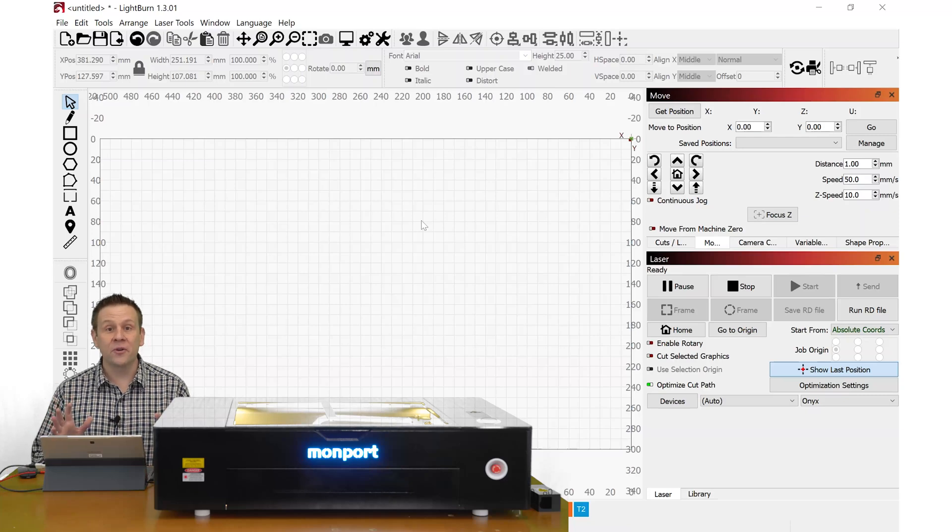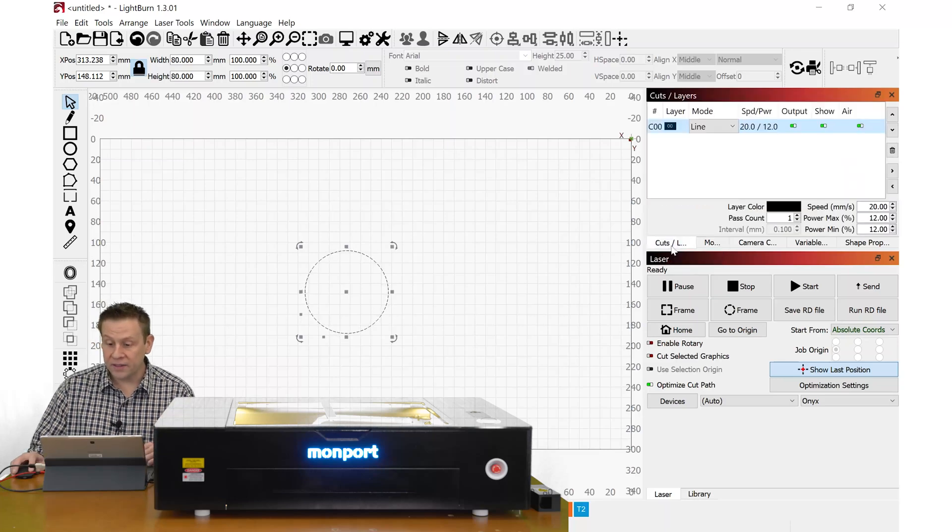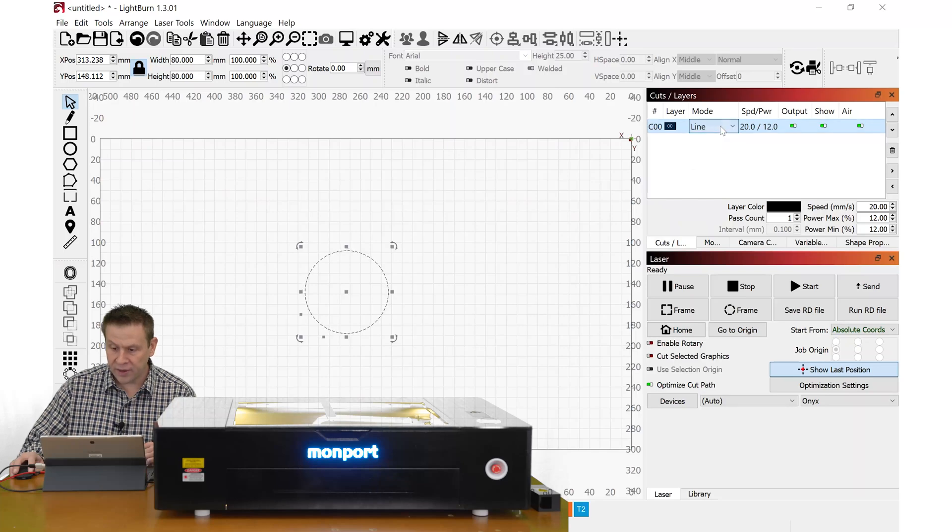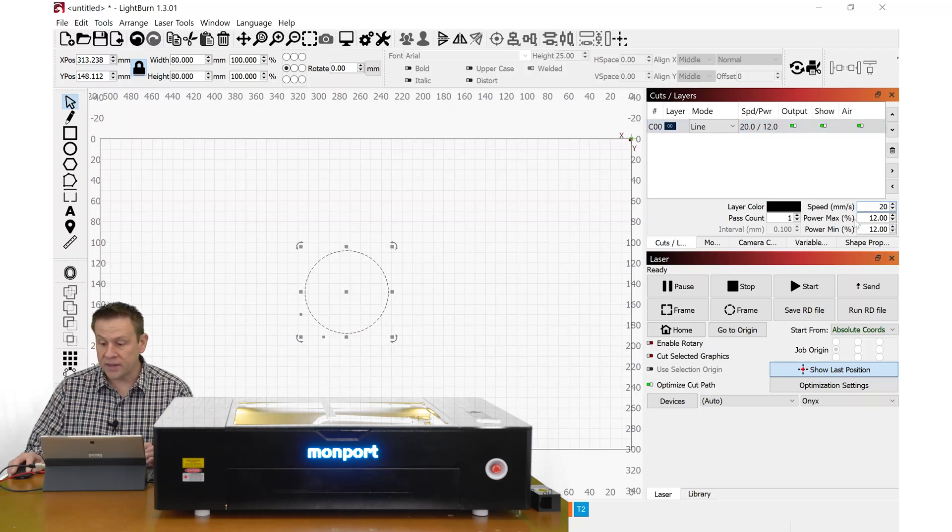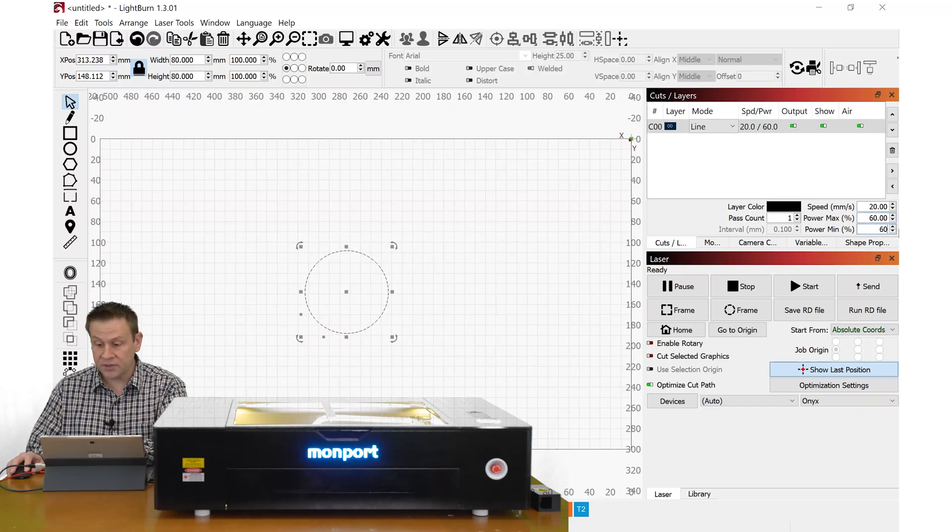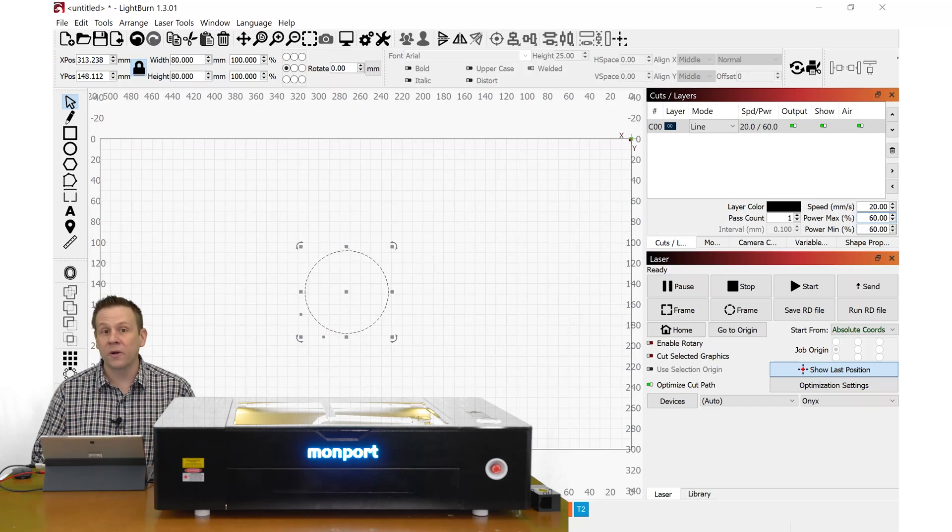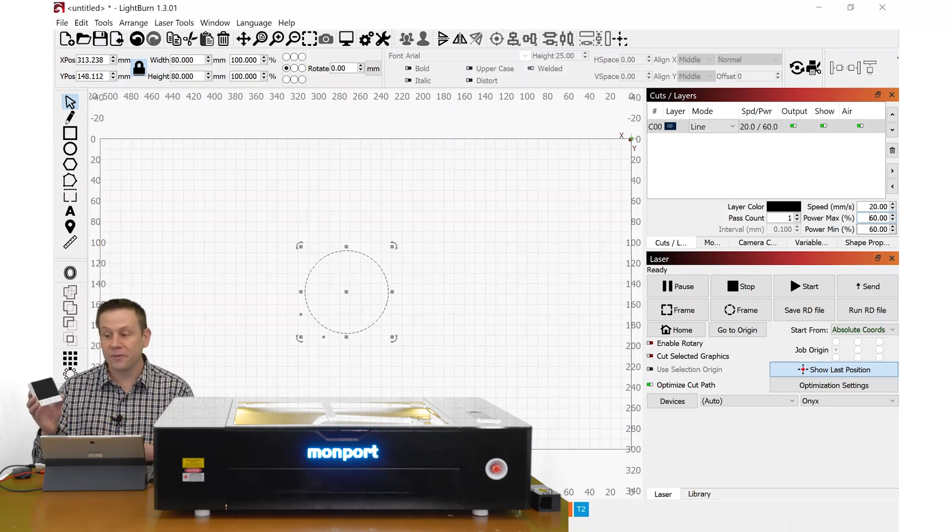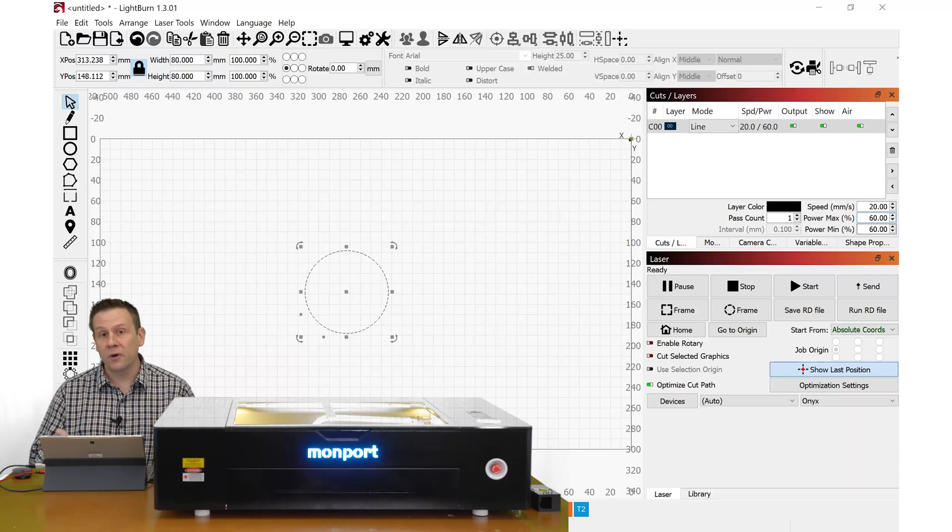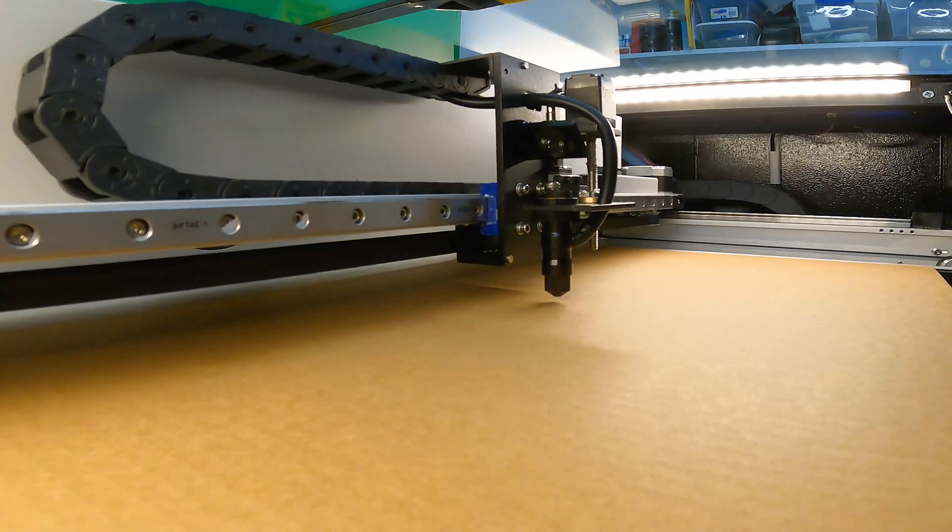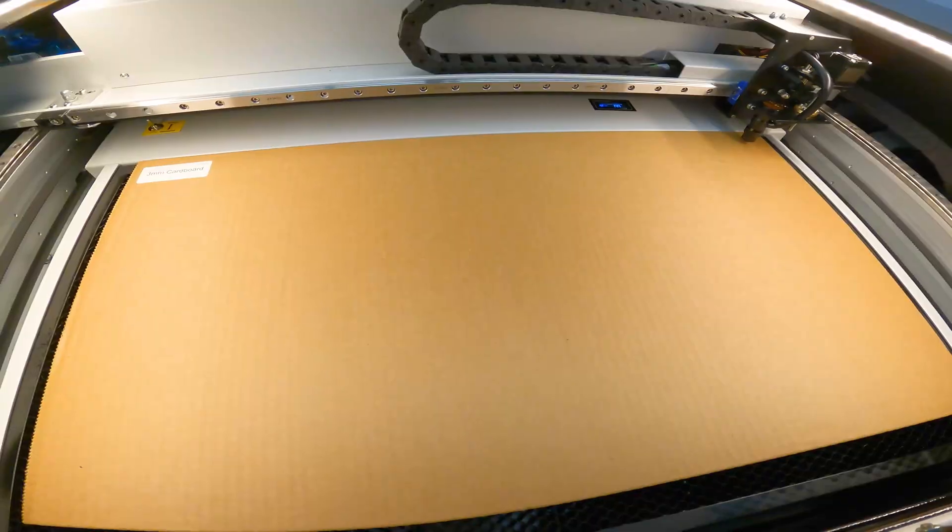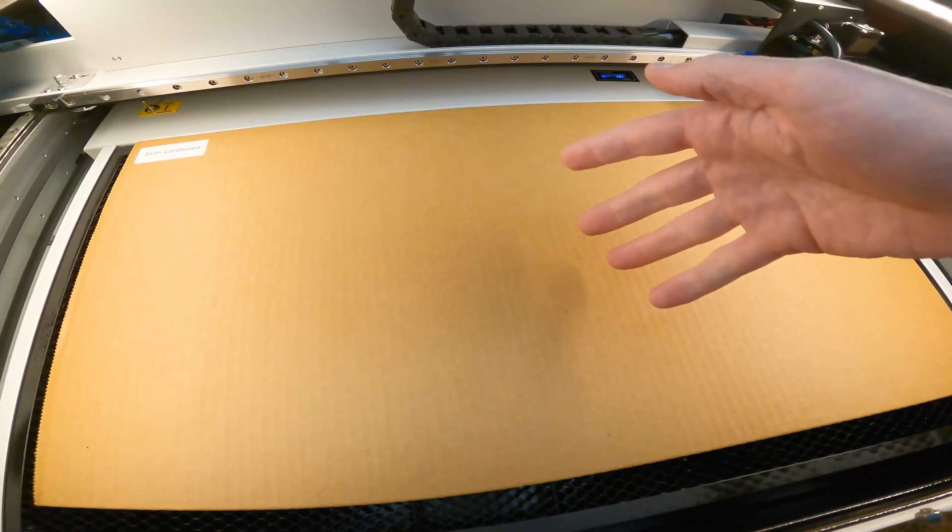The first thing I like to do is a simple circle cutout. I'll navigate over to cuts and layers. We'll see that the mode is line. Right now I'm going to leave it on line, and I'm going to leave the speed at 20, and I'm going to set my power at 60% max and 60% minimum. The min-max power levels, I'll explain that when I cut out a square up next. First though, I'll turn on the exhaust fan using the included remote with the machine, and I'll hit the start button and we'll watch the very first cutout on the machine. We'll see that the laser moved around like it was trying to laser cut the circle, but nothing happened. What's going on?